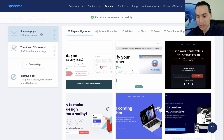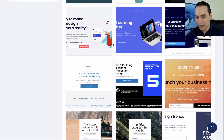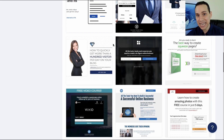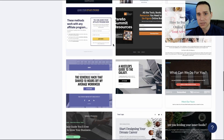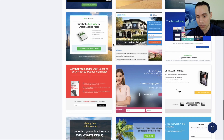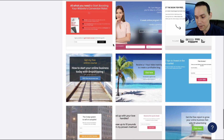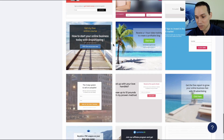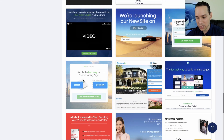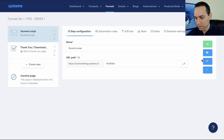First, we need to select our squeeze page template. As you can see, there are a lot of options. But what makes a squeeze page different from a landing page is we're not going to have bullet points, testimonials, or anything extra around getting people to join for the lead magnet. We are just going to keep it super, super basic. So we can go ahead and use this template — I'm just going to select it and start editing.